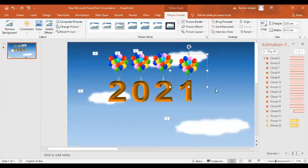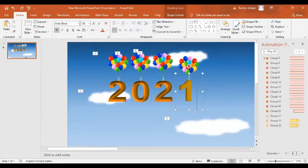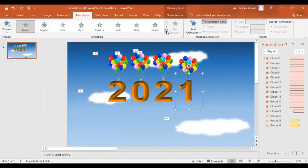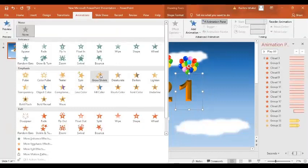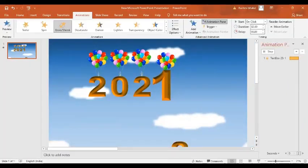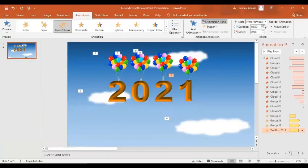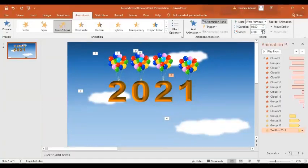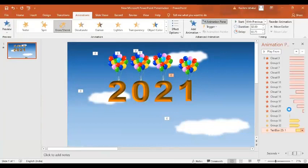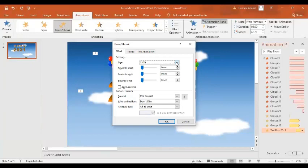Now in the next step, I want this one to shrink. I'll go to the animation, select Grow and Shrink. I want it to happen With Previous but with a delay of around 2.75 seconds. Then in the Effect Option, I want the size to be Smaller. Let's have a preview — you can see the size is decreasing.